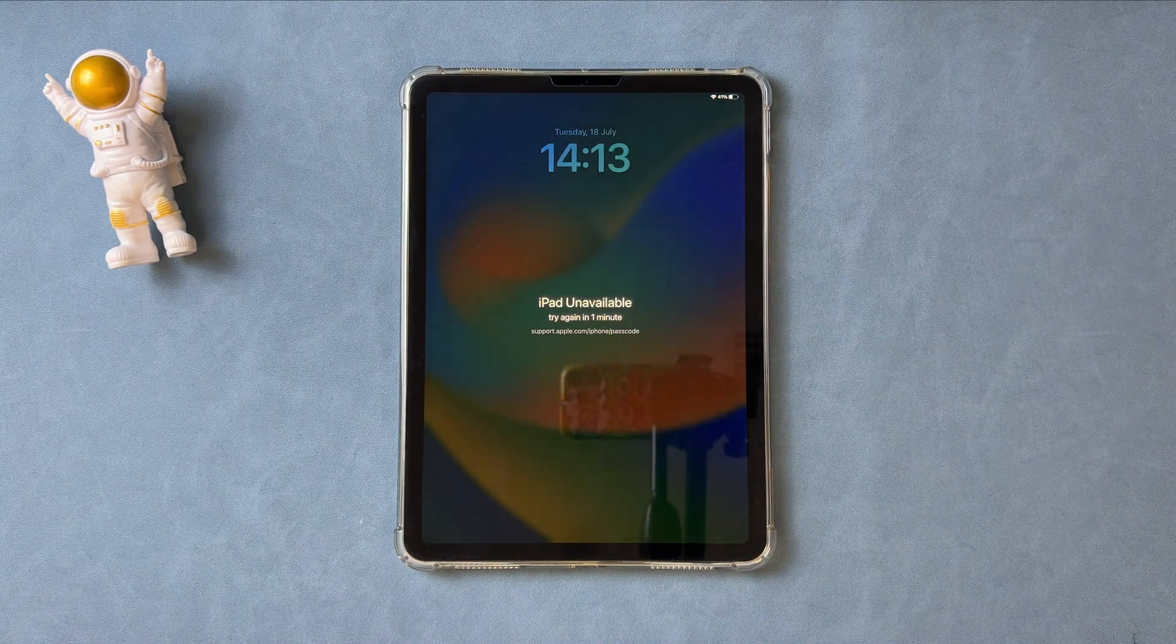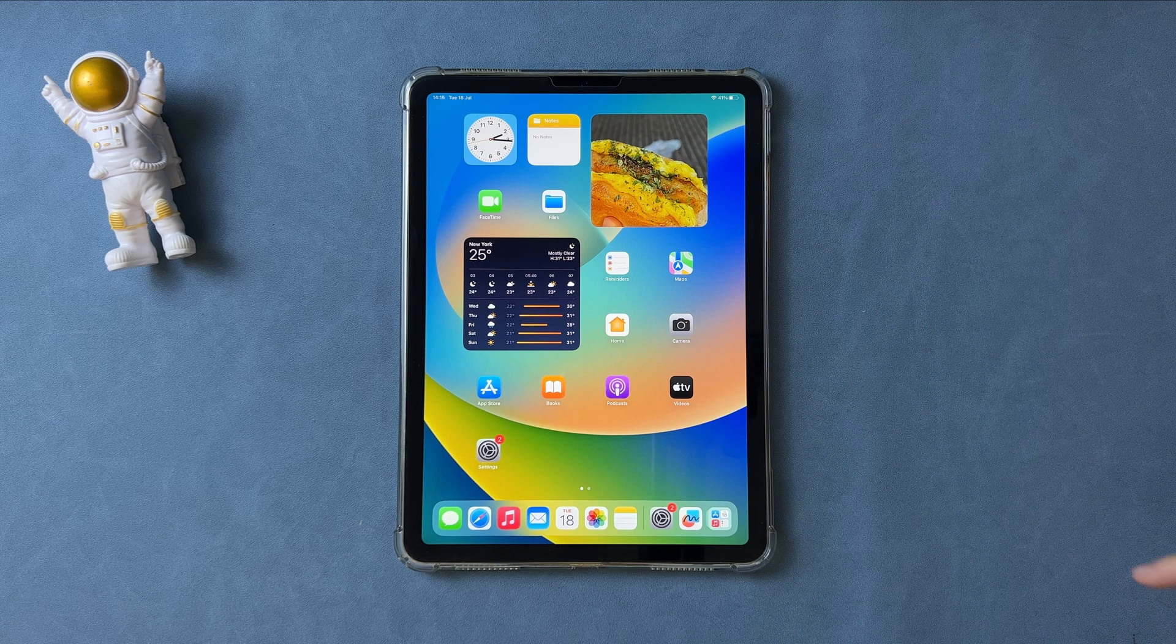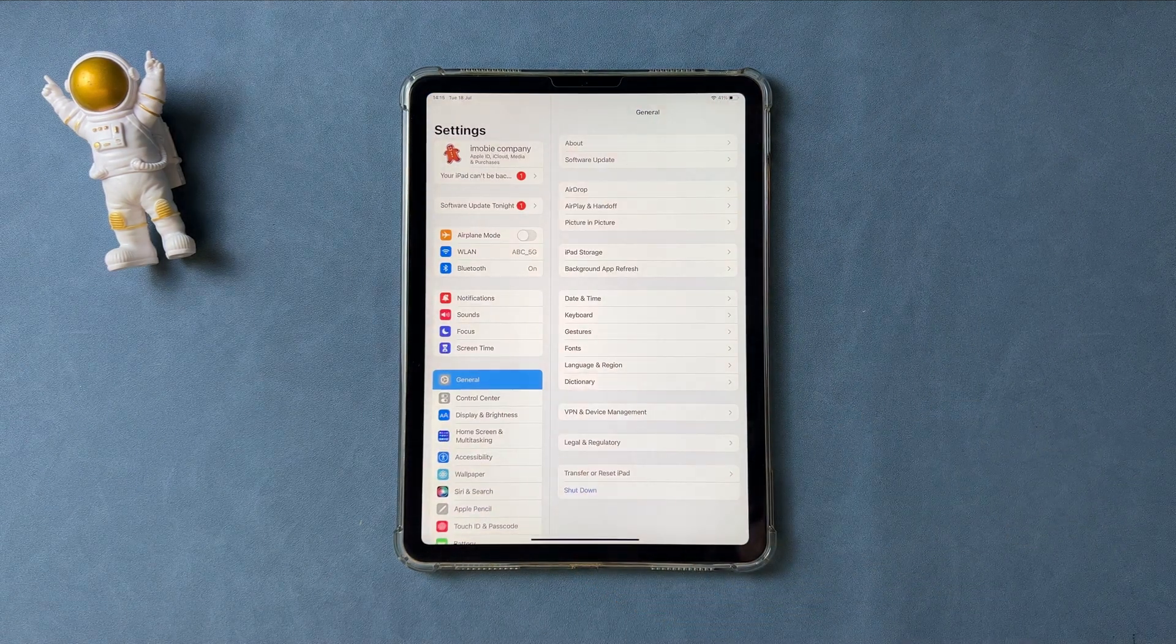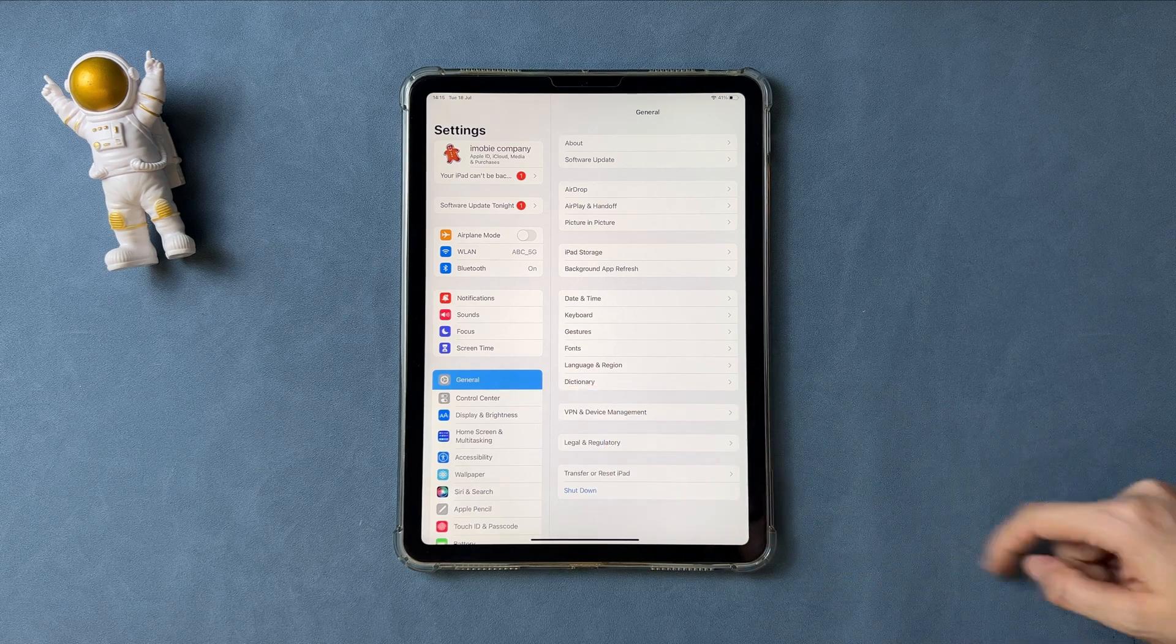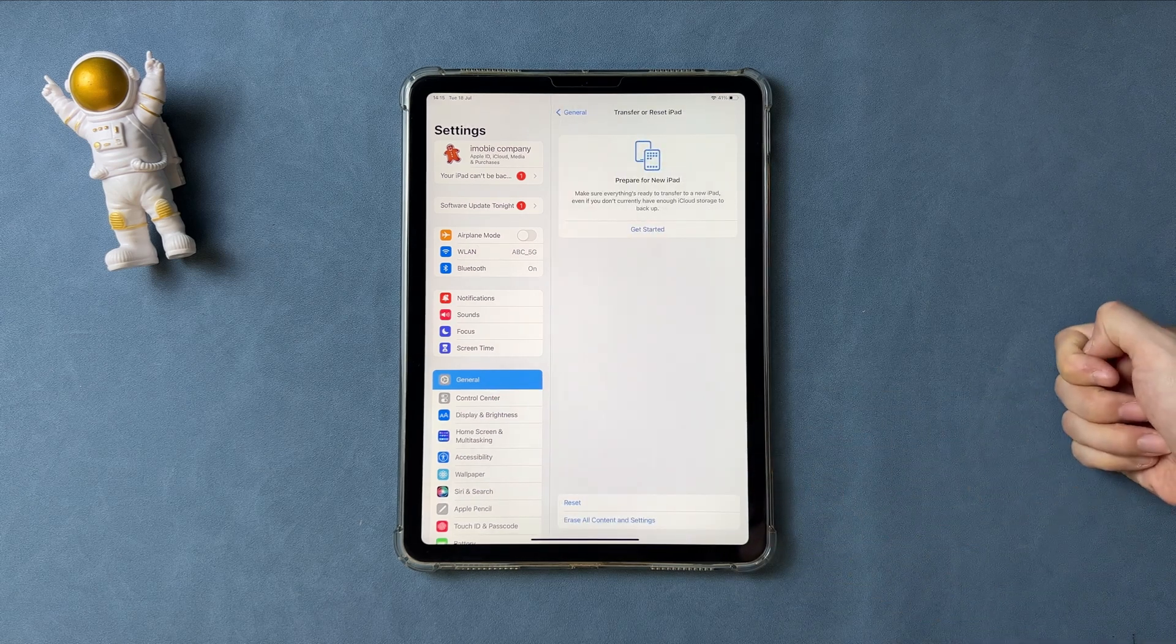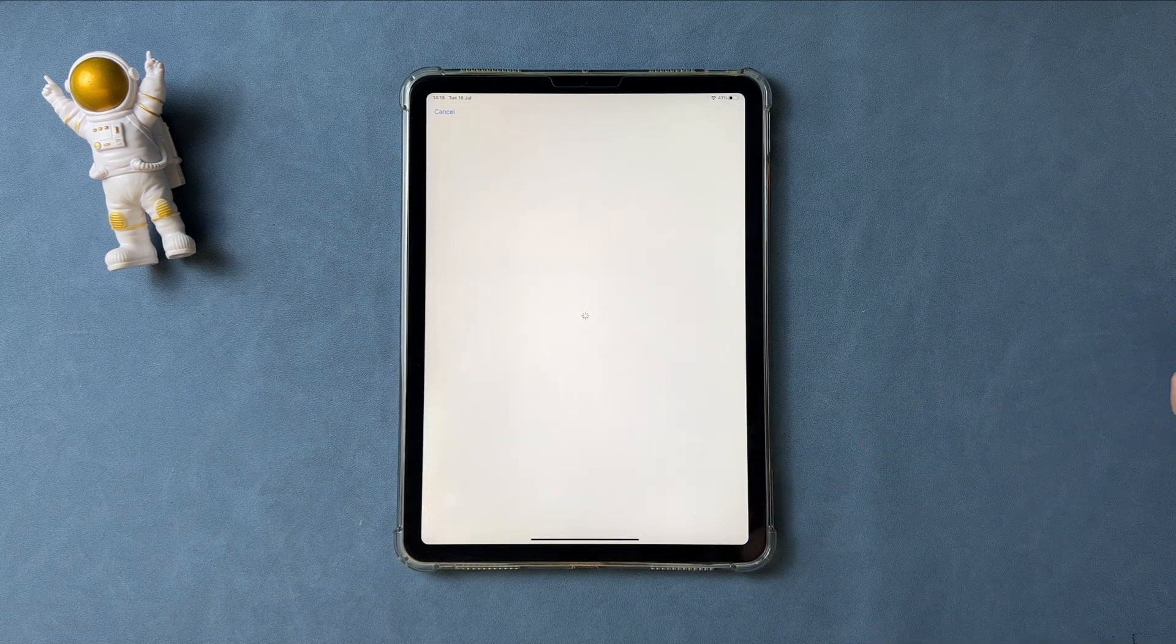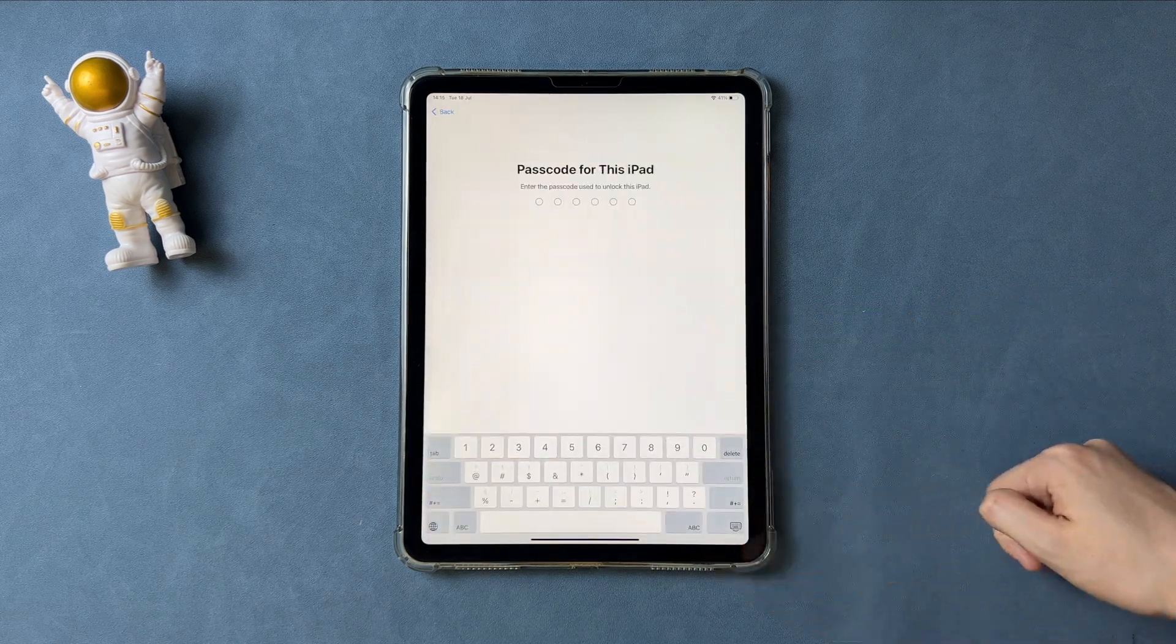If you remember your passcode and want to erase your old iPad to sell or give someone, you just need to go to settings to tap on general. Tap on transfer or reset iPad and choose to erase all content and settings. Enter your screen passcode.